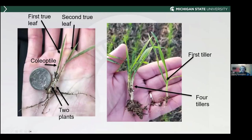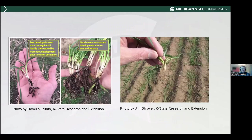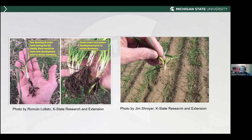When you dig plants and look at them, check the root system. You want good crown root development starting as early in the spring as you can. A plant without much crown root growth won't tolerate stress nearly as well. If you're finding plants that have almost nothing for a root system, I would expect those plants will not survive — they may still be green right now, but if you've got a lot of these in the field, you may have to think about tearing it up.